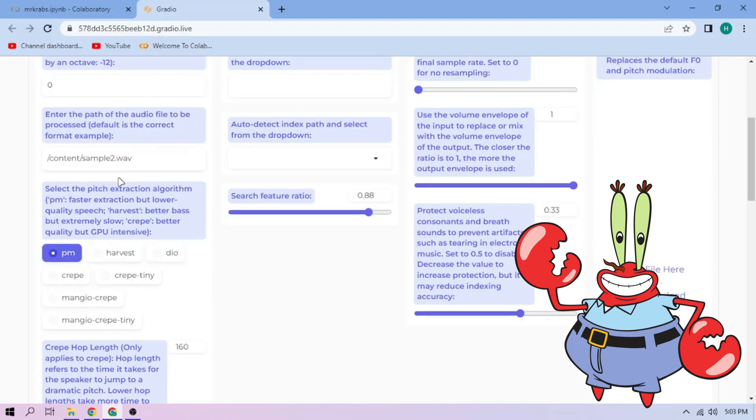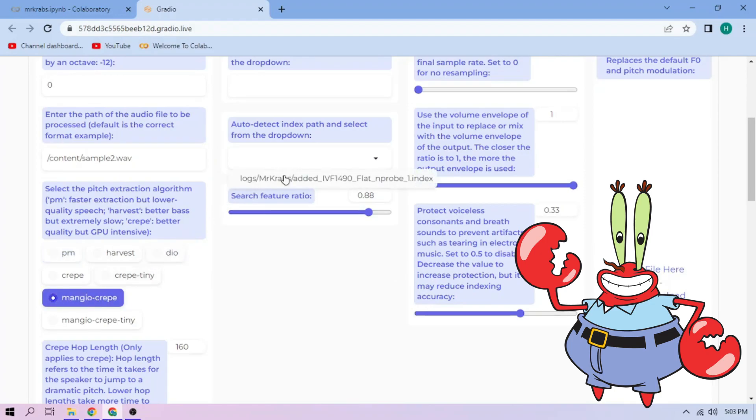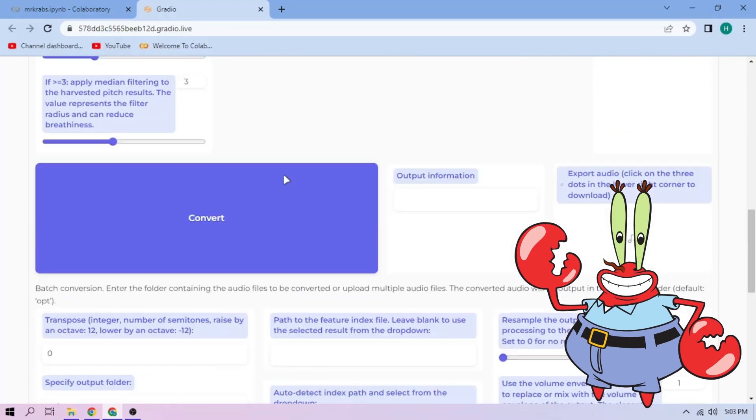Next, choose our pitch extraction algorithm and select our index file. We can always play around with other settings. And if we're done, click convert.